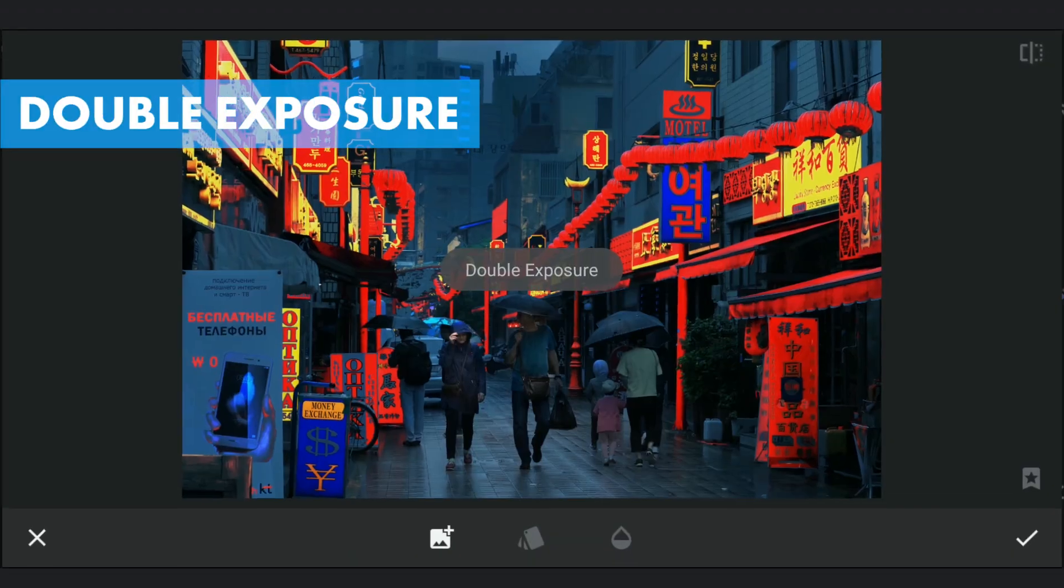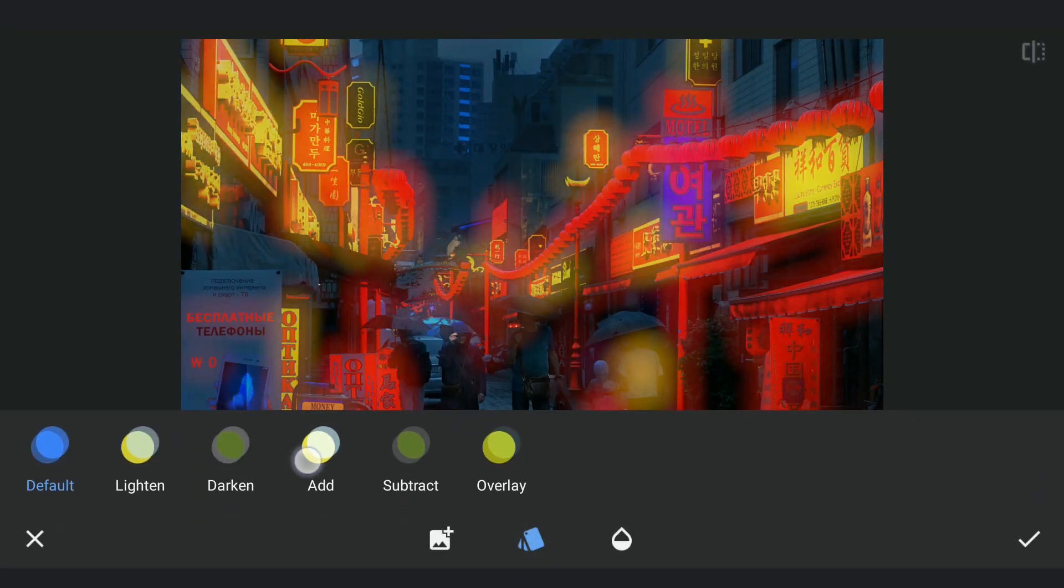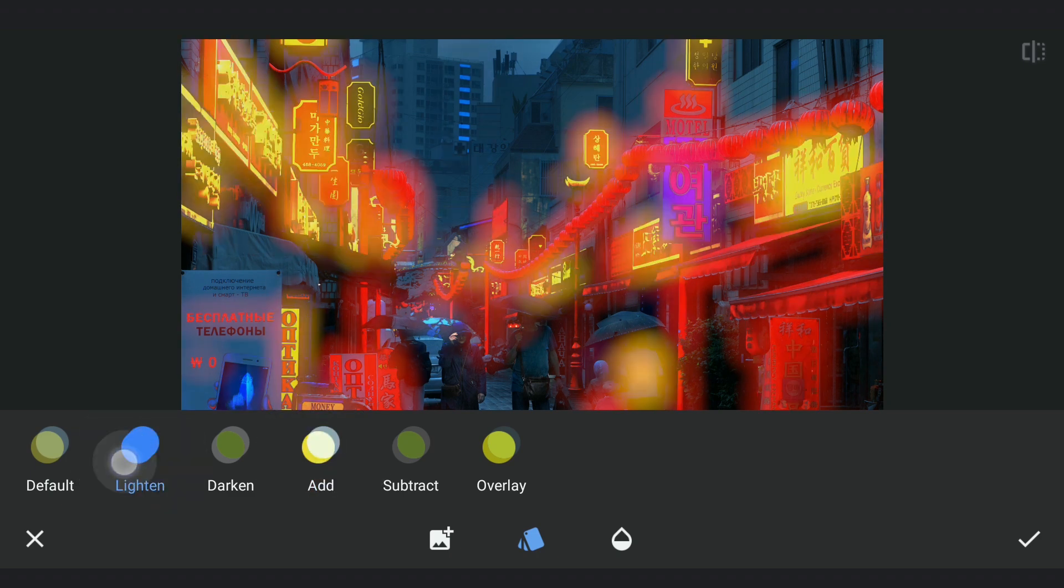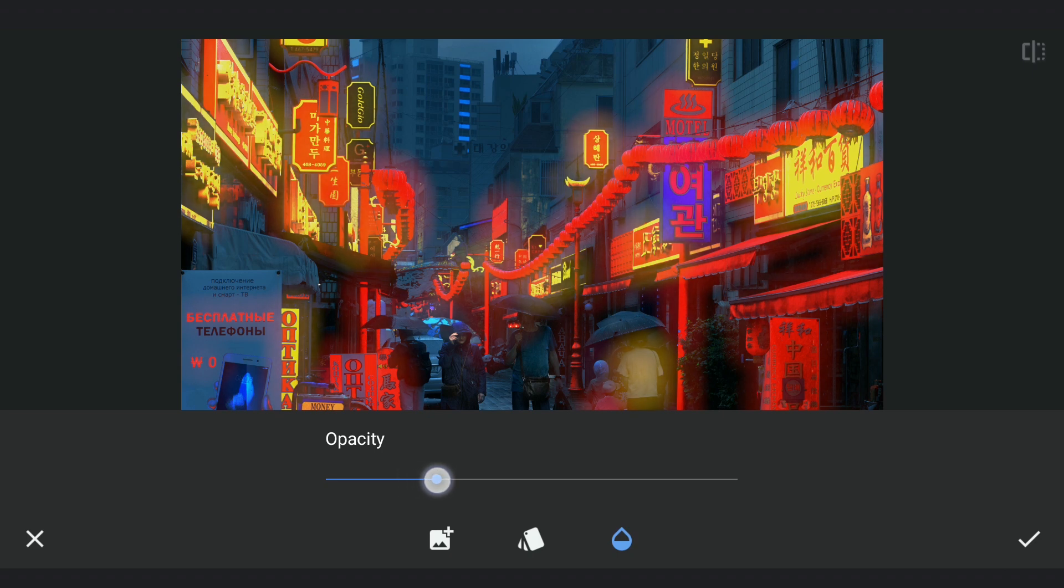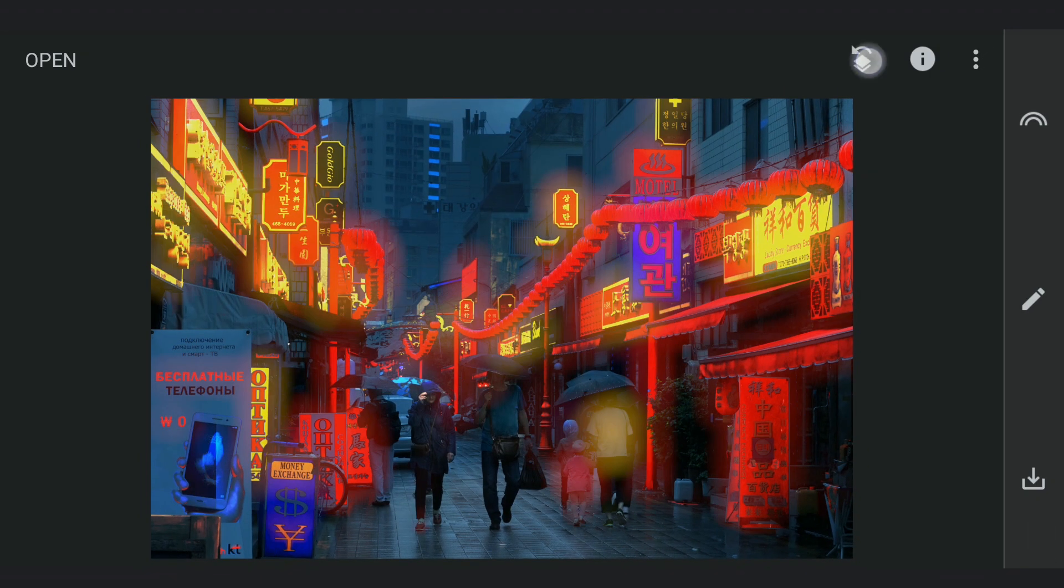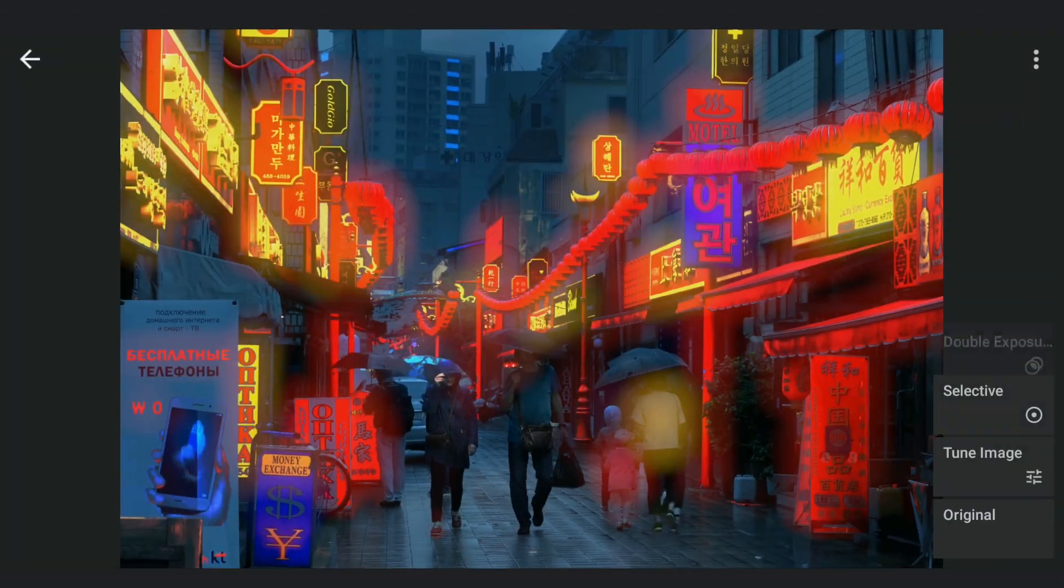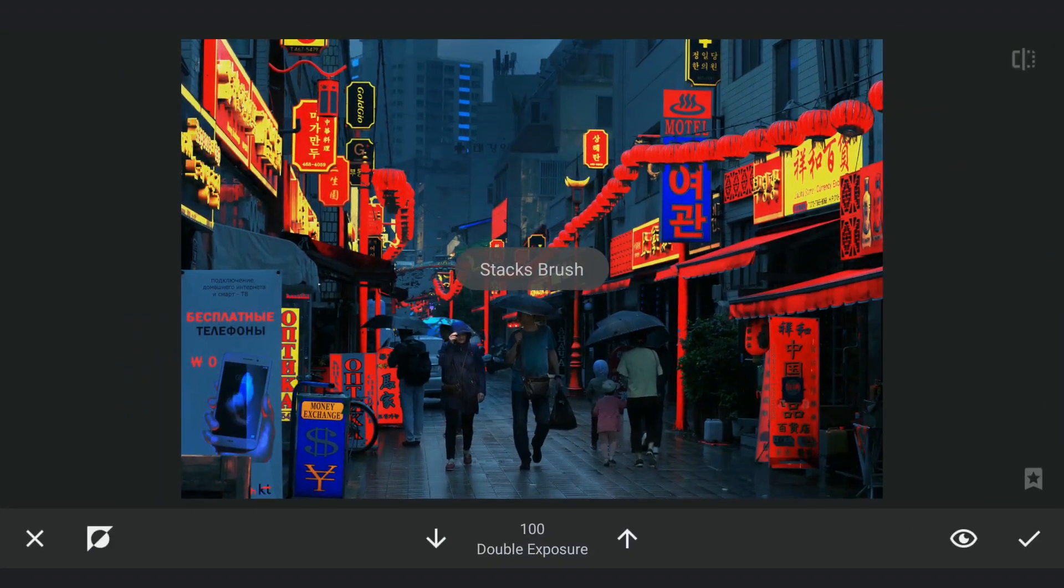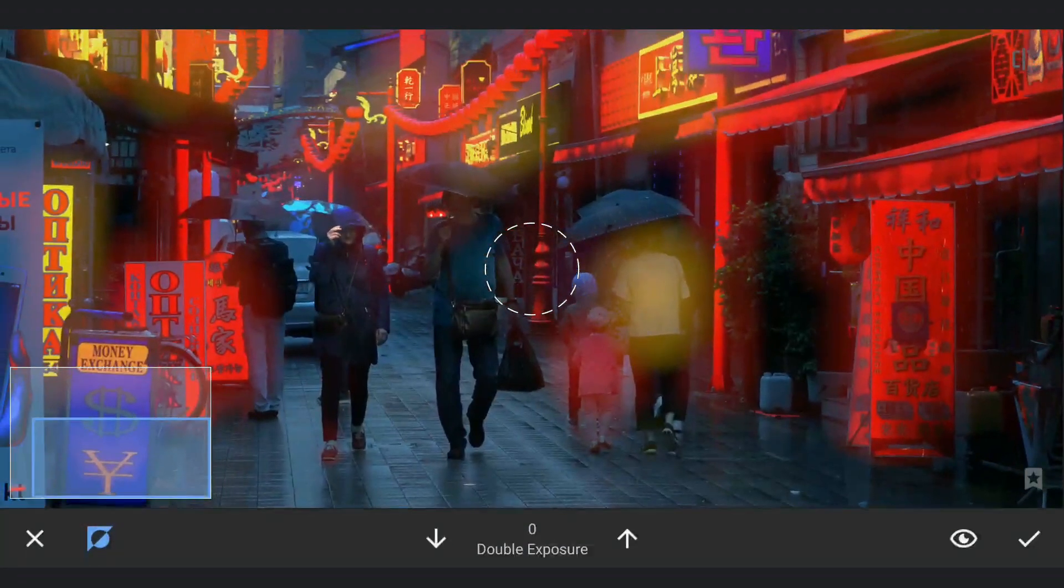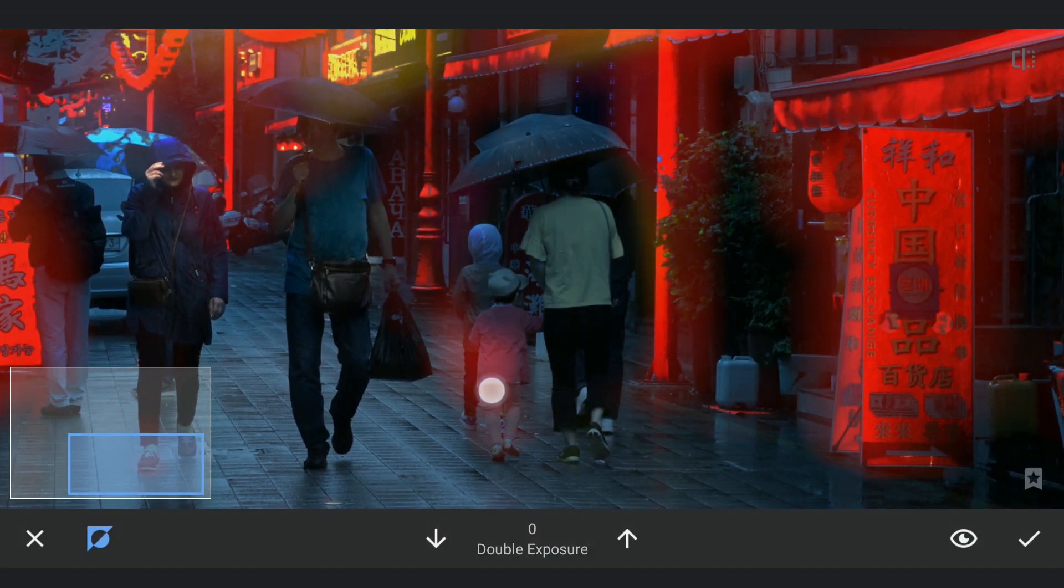Again with Double Exposure, adding the saved blurred image and choosing Lighten mode. Decreasing the opacity to get a nice ambient light. Removing the effect on these persons in the masking screen.